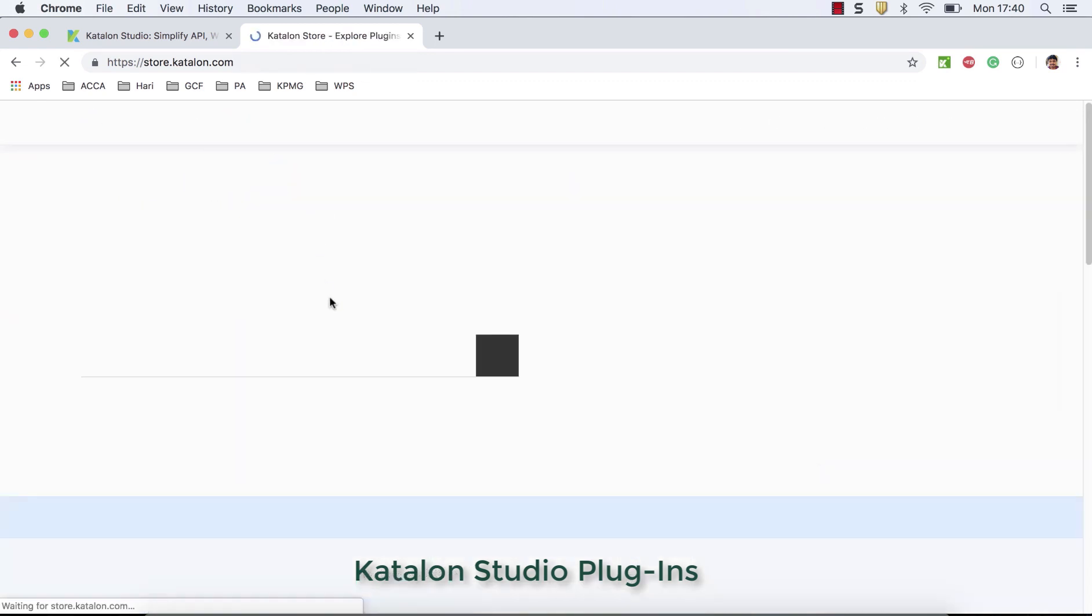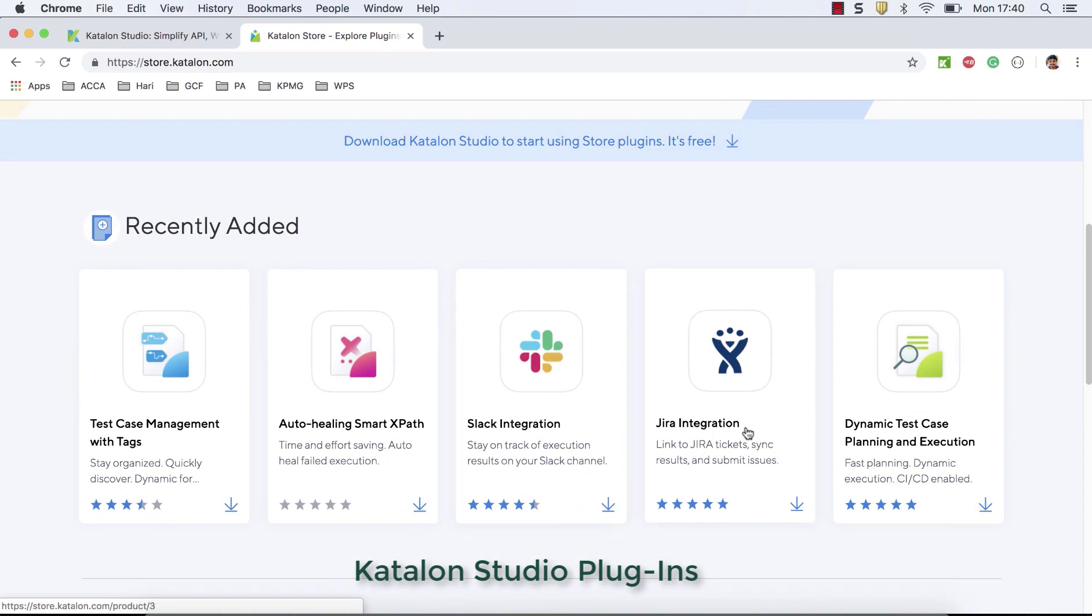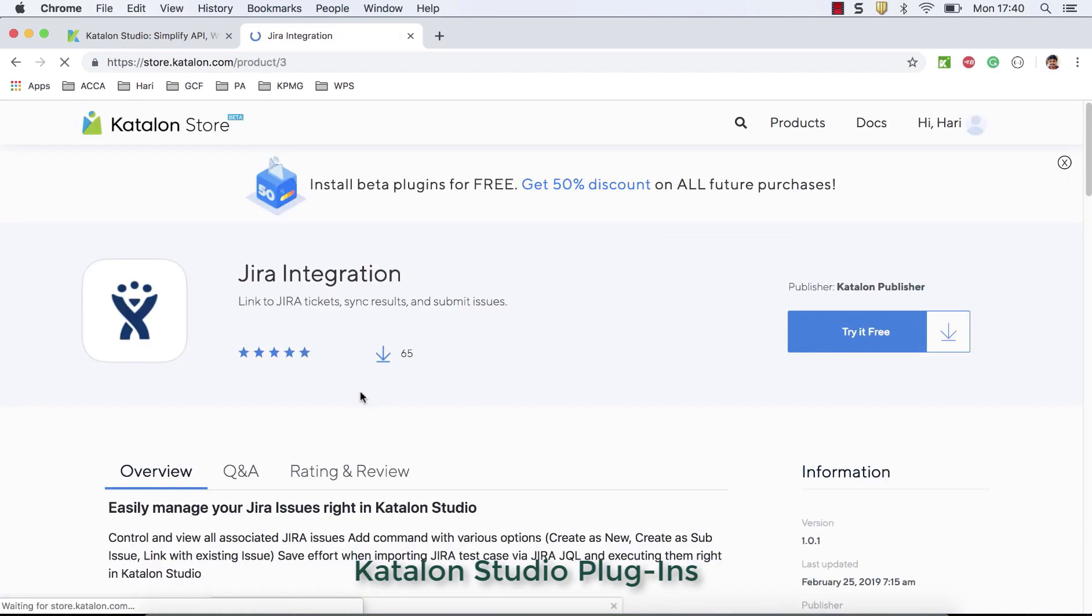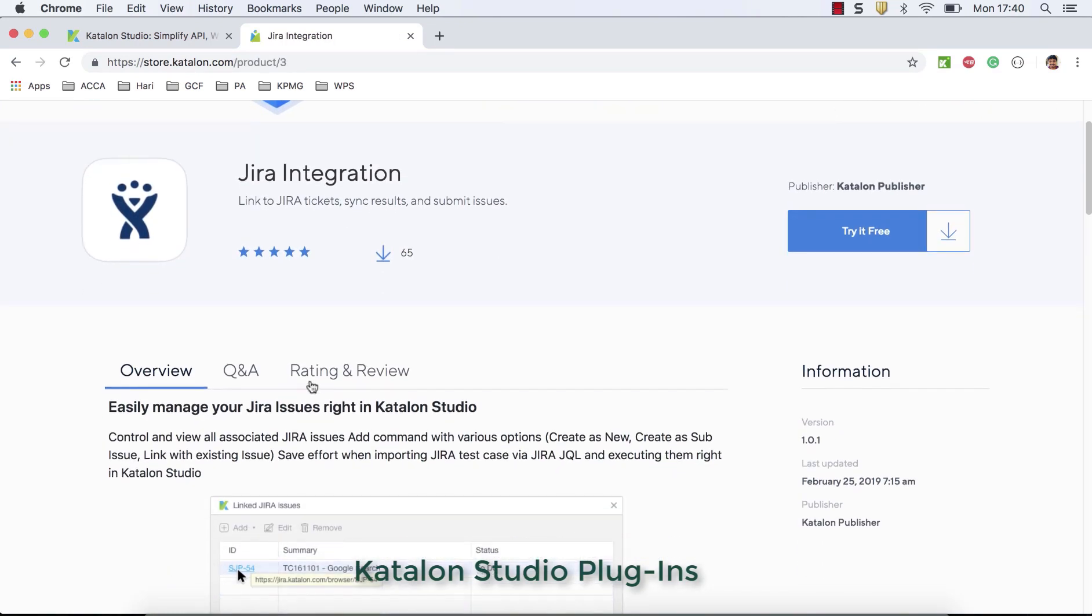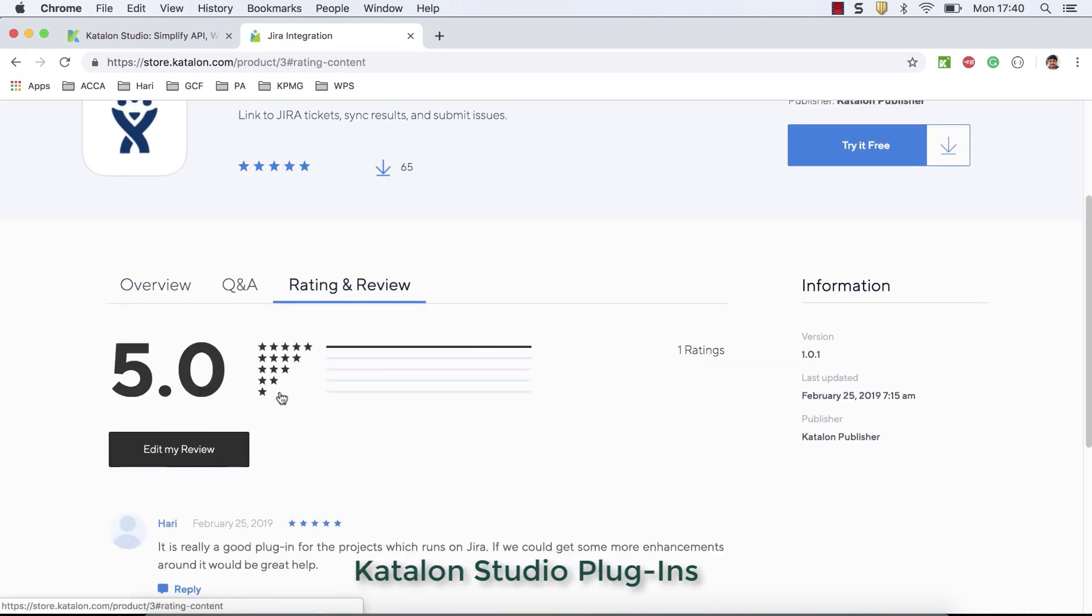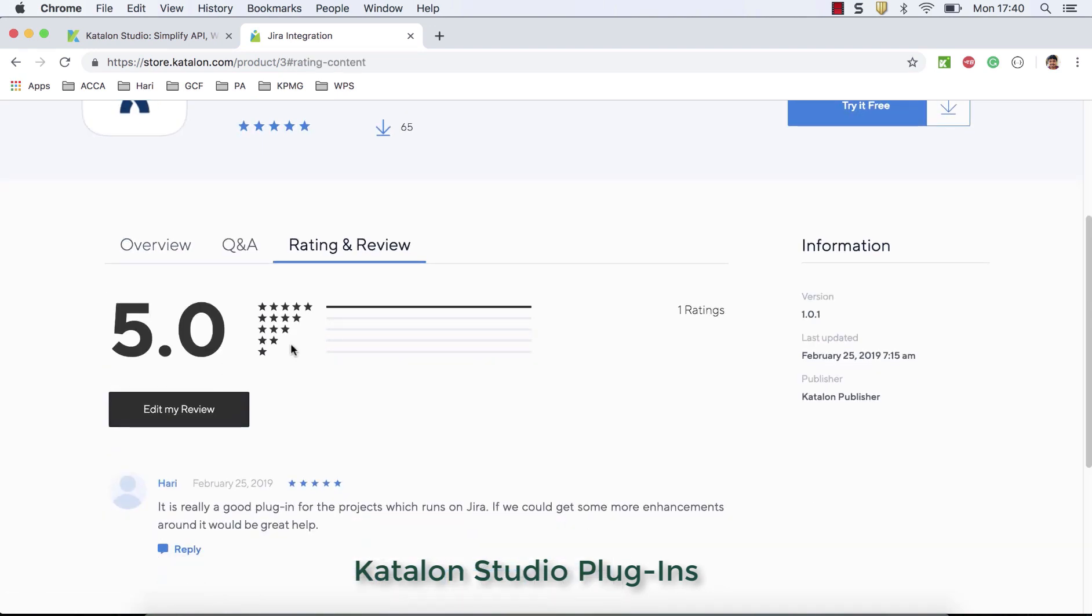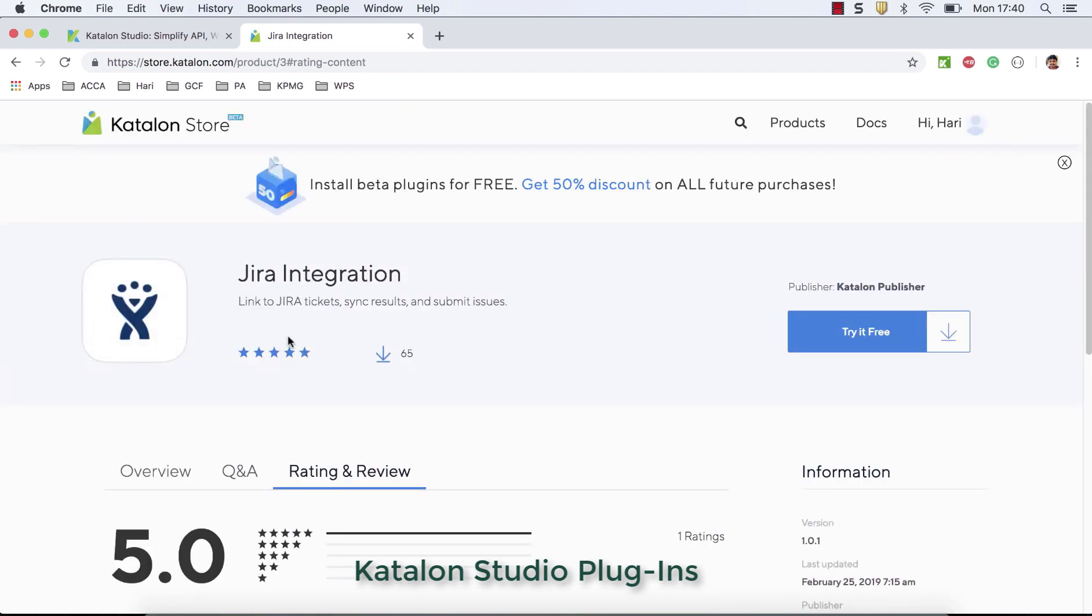So if you go back, you can see that Jira integration, which is really useful, which I have downloaded and I start using it. I have given rating five out of five because it's really good. Any project which is running on Jira, this plugin, I install it and start integrating with Jira with your project and start writing Katalon results back to Jira at a story level. It's really good. So use this.